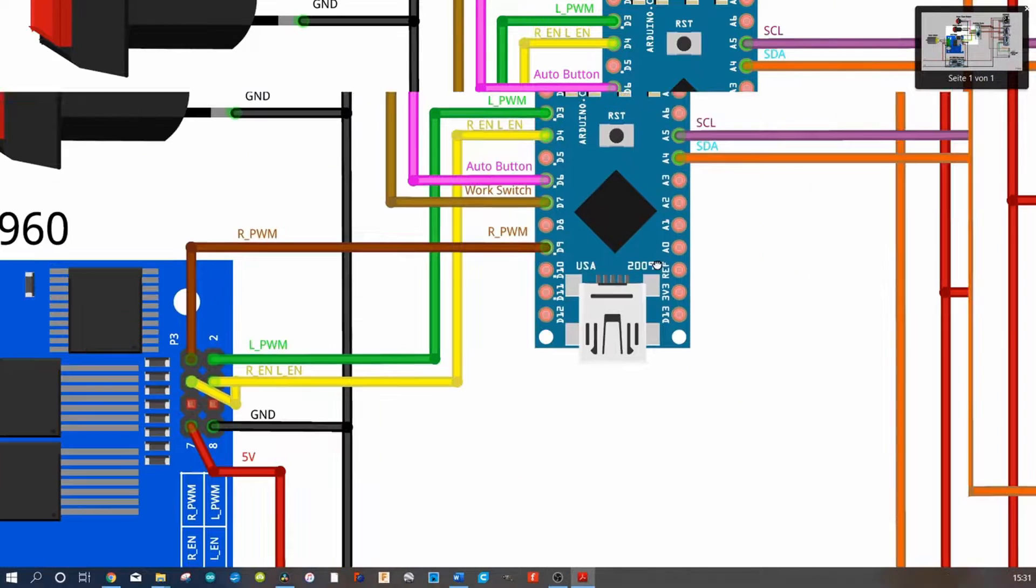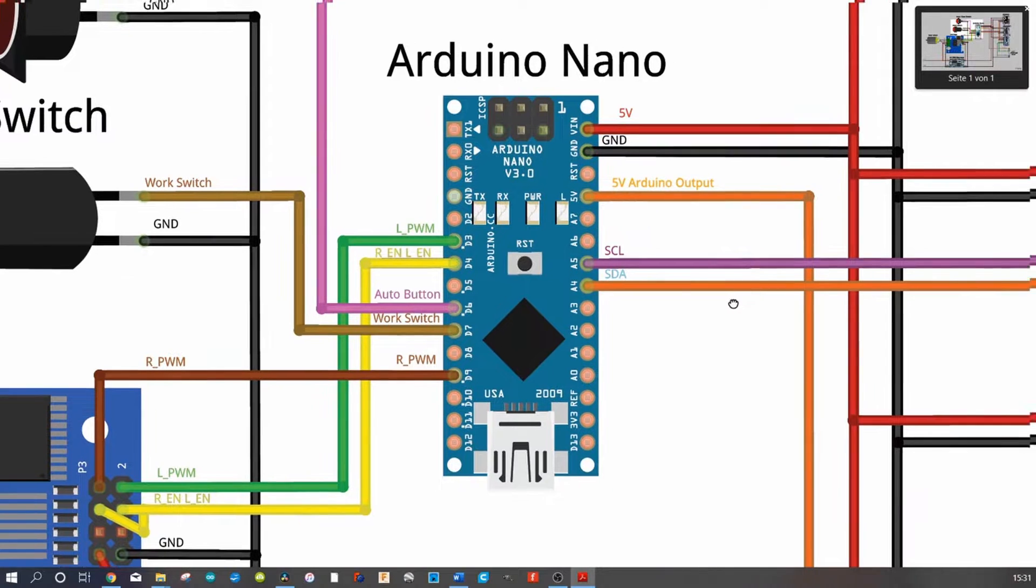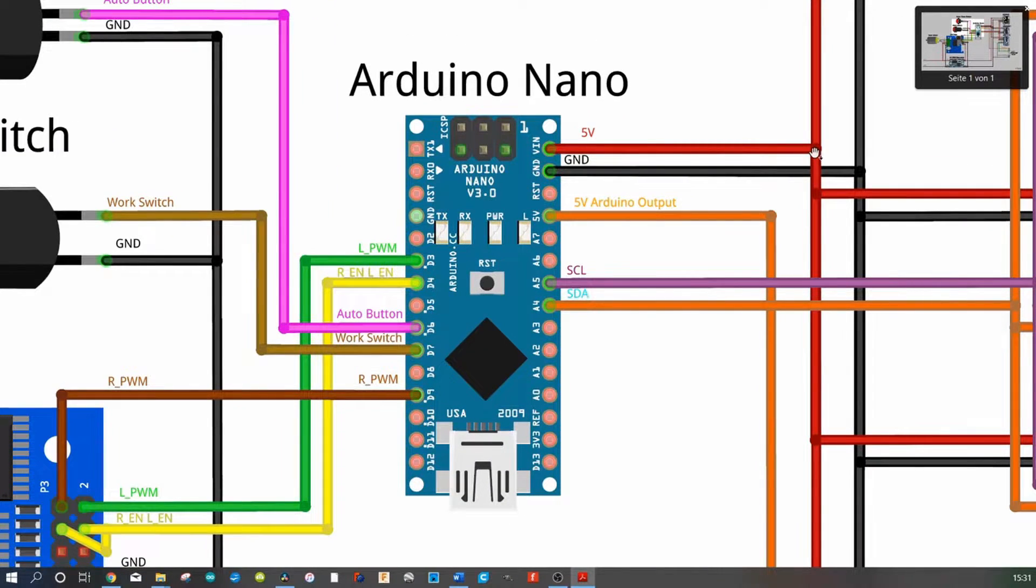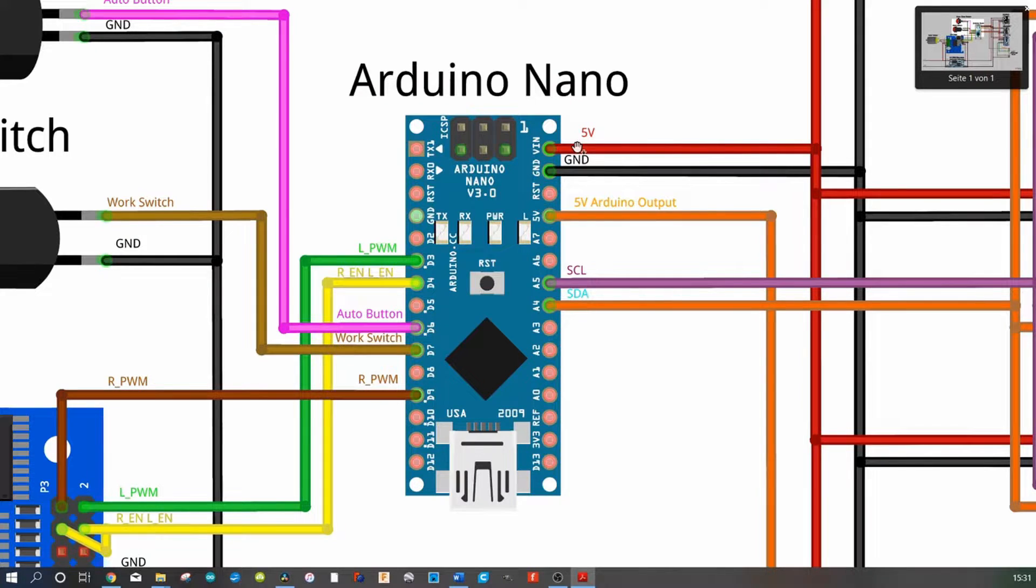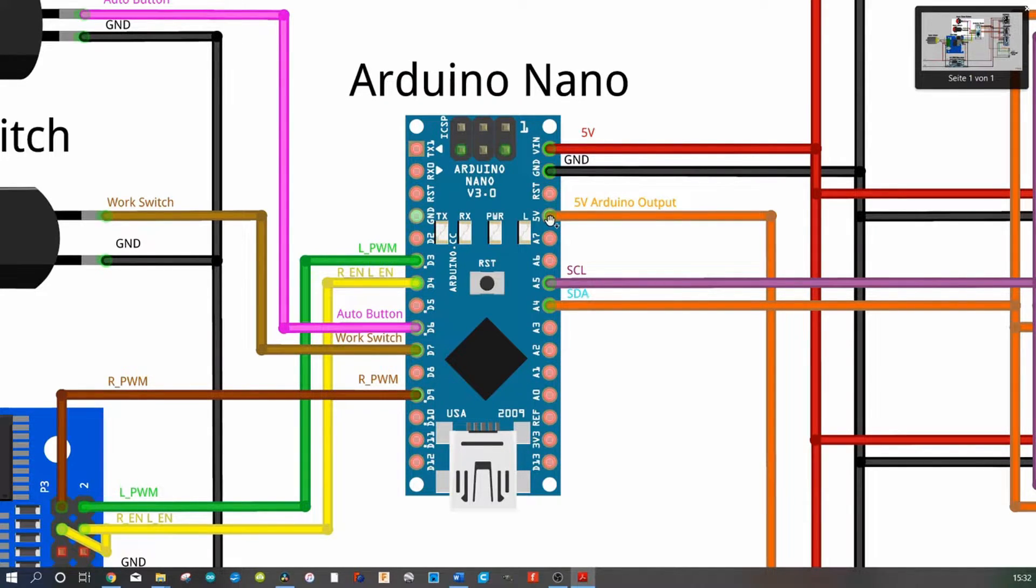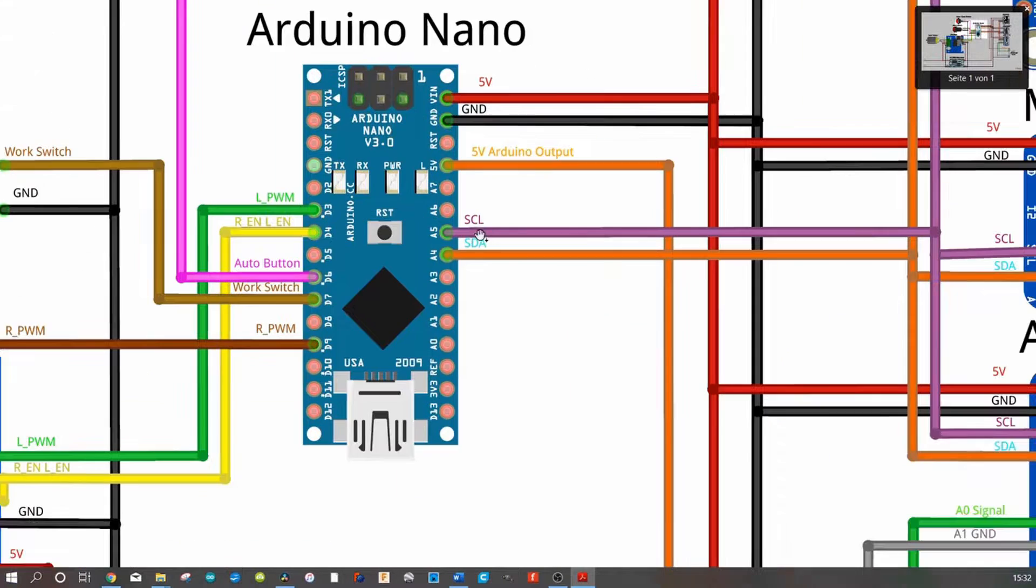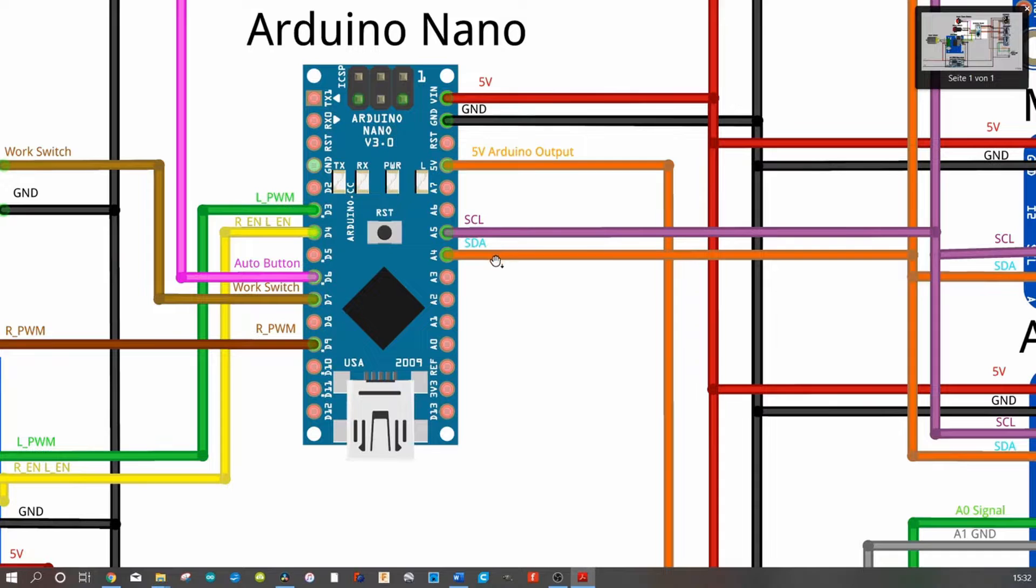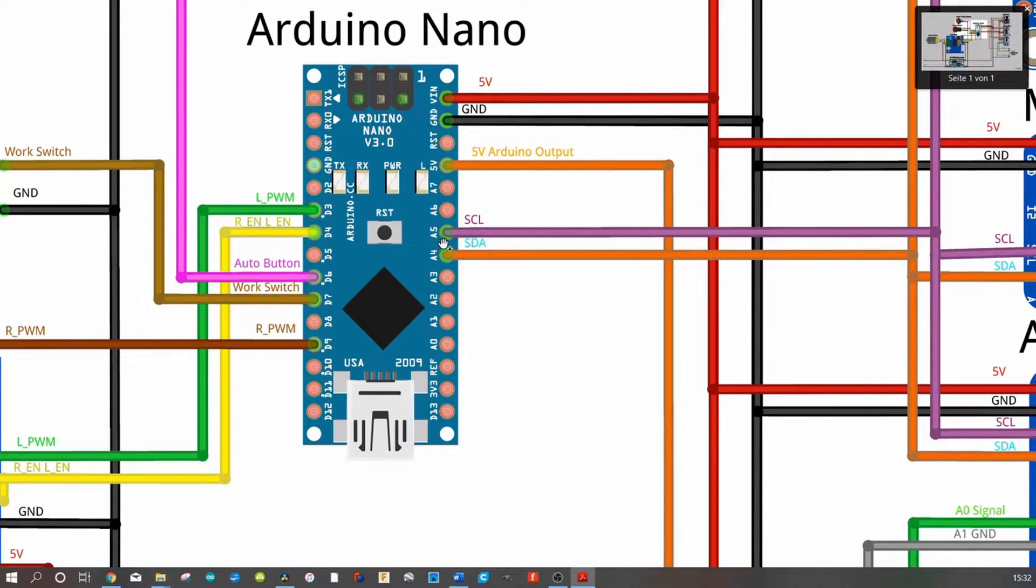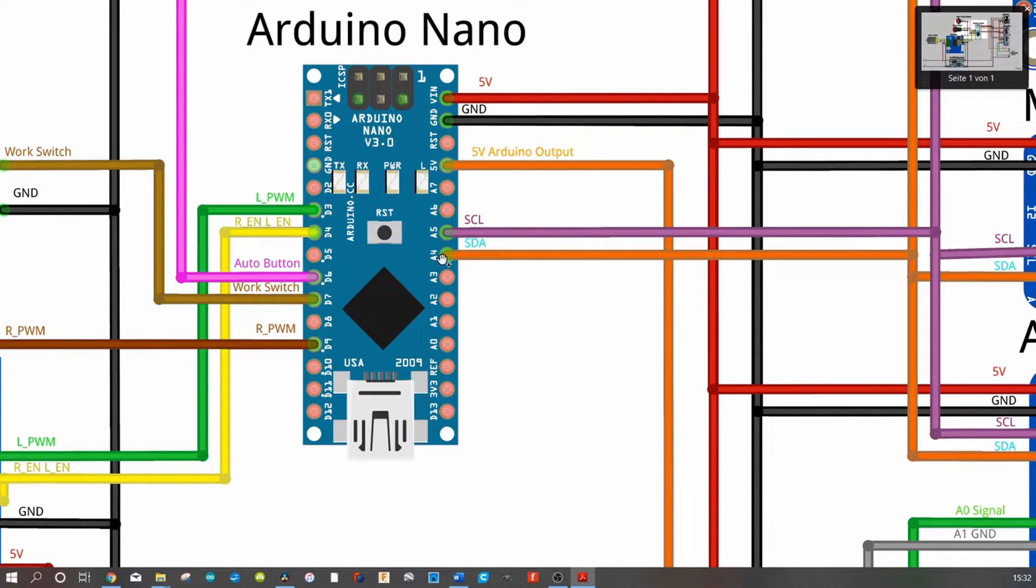So let's take a look at the Arduino Nano. So the 5 volt goes into VIN, not into the 5 volt pin. Ground you have to put on ground. The 5 volt here is for what I already said, the power supply for our wheel angle sensor. And here are our bus lines the SCL and SDA. And here is very important that we use these two analog inputs the A4 and the A5.